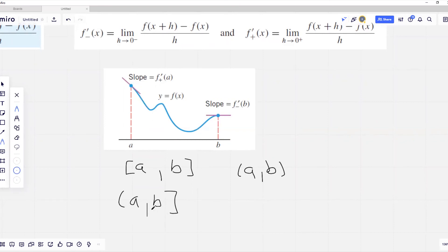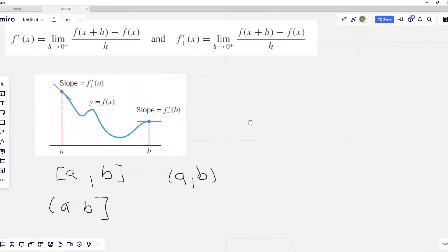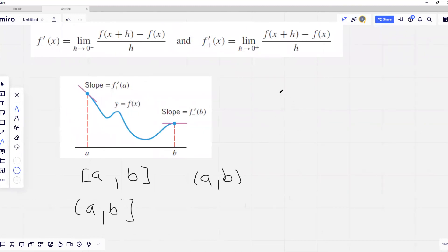If we want to show a function is differentiable on an interval open on the left and closed on the right, we do not need the right-hand derivative at point a to exist. We only need the left-hand derivative at point b to exist, and the function must be differentiable at every interior point of the open interval.